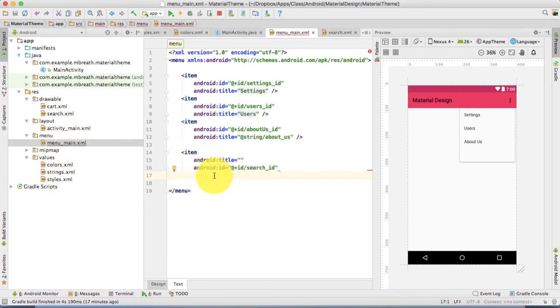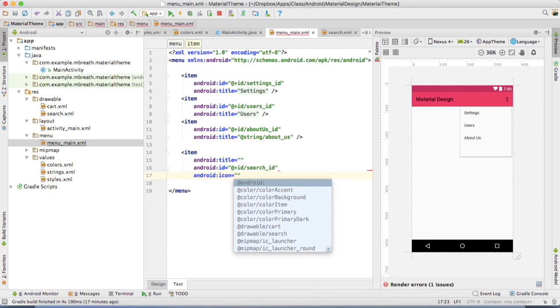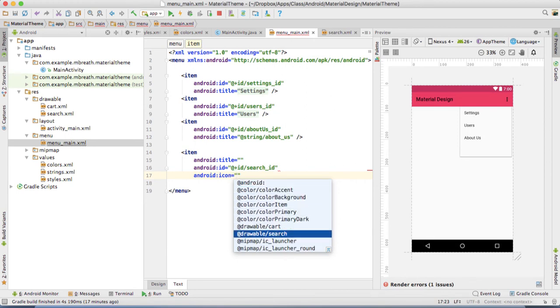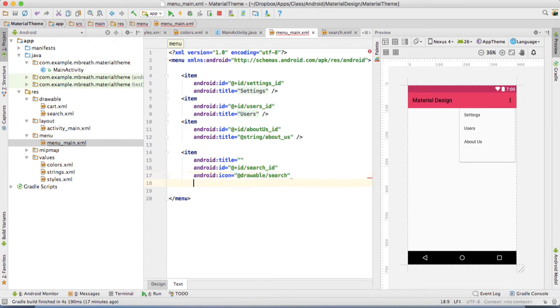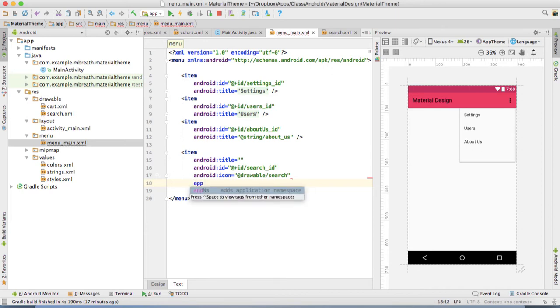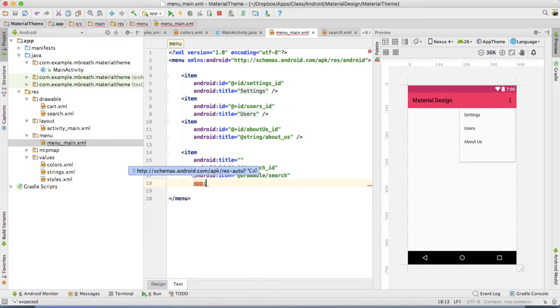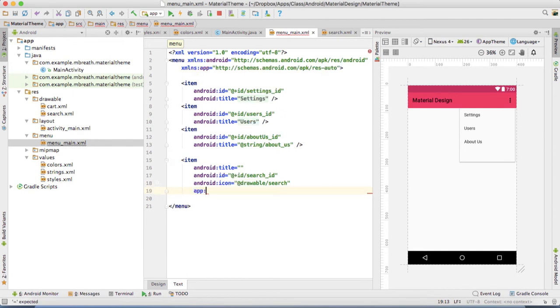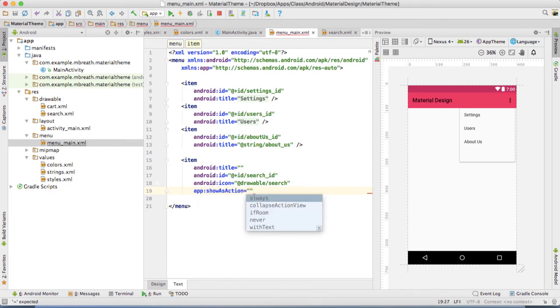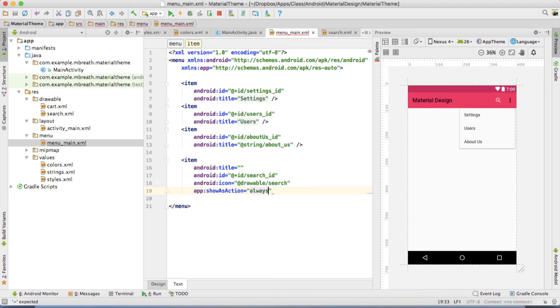Here we are going to give icon. The first icon which we are looking for is search. After this search, now we are going to show this item as action. So type app colon, hit ultra and enter, and then show as action, that is always. Let's close this tag.